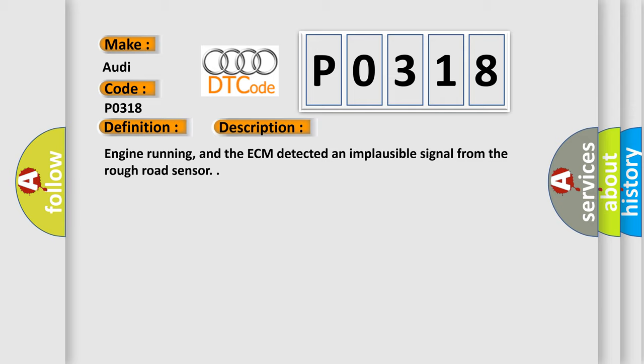Engine running, and the ECM detected an implausible signal from the rough road sensor.